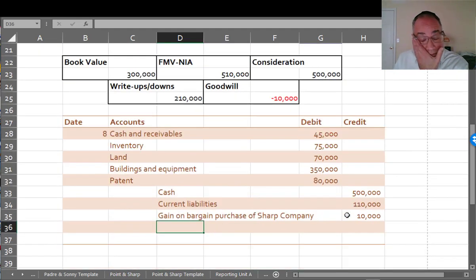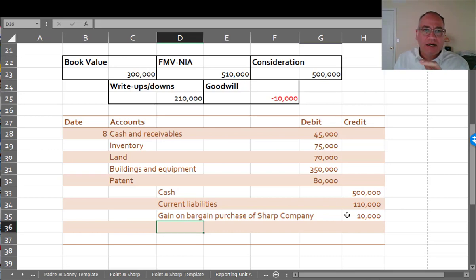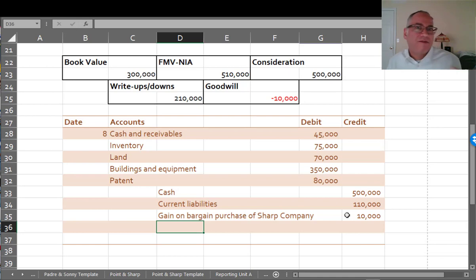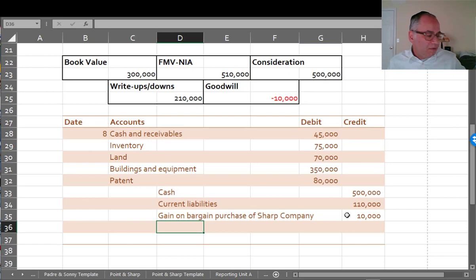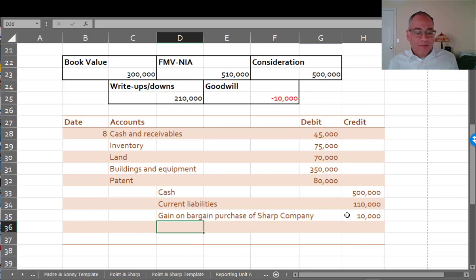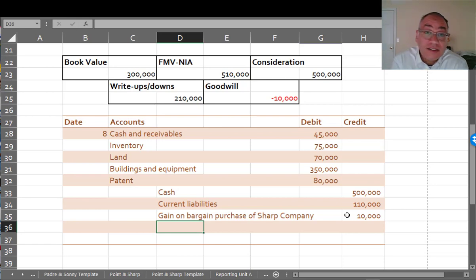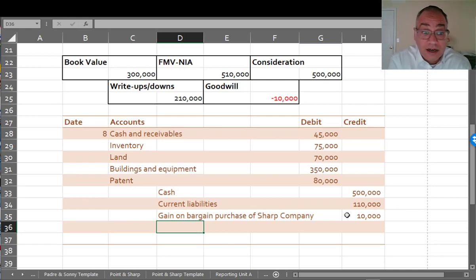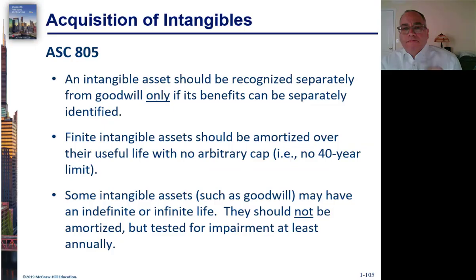So the chance that you would have a bargain purchase are pretty slim. Professor Henry and I did some research like 10 years ago and we looked up bargain purchases and we saw that in a period of like three or four years, we found like five or six bargain purchases among public companies. So bargain purchases do happen, but they're very rare. Now, the FASB said that a bargain purchase is an extraordinary gain. But since then, the FASB has done away with that and a bargain purchase is not extraordinary.